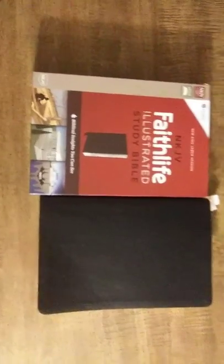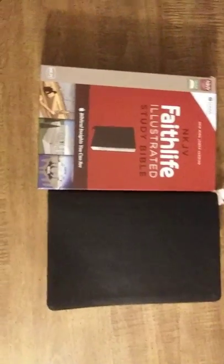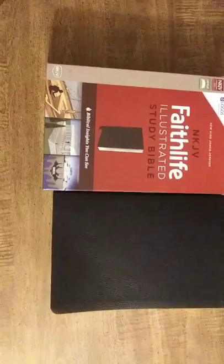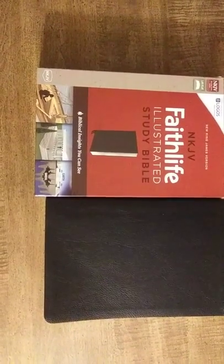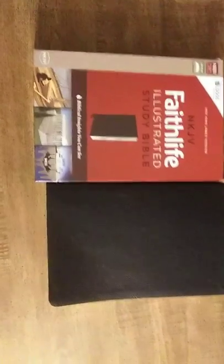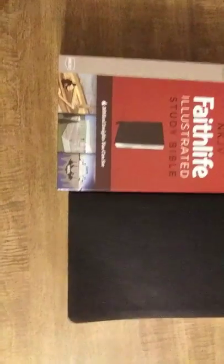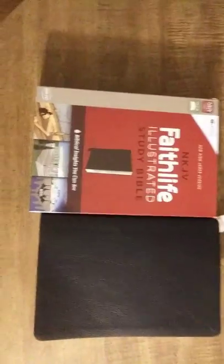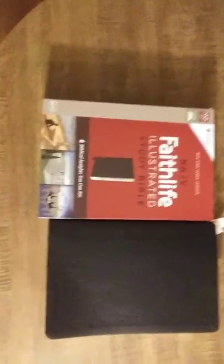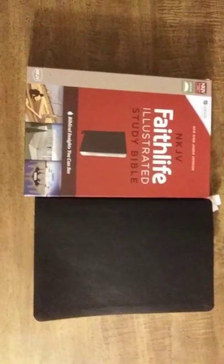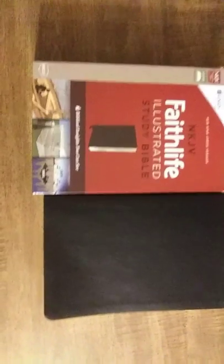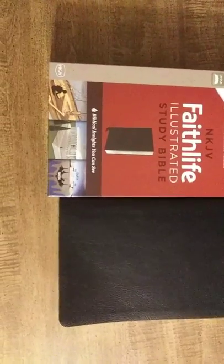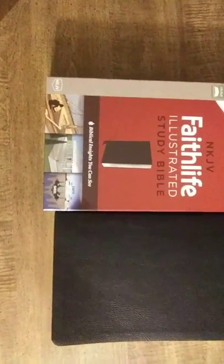Hey guys, coming at you again with another Bible review. I just got this in the mail today, the New King James Version Faith Life Illustrated Study Bible.